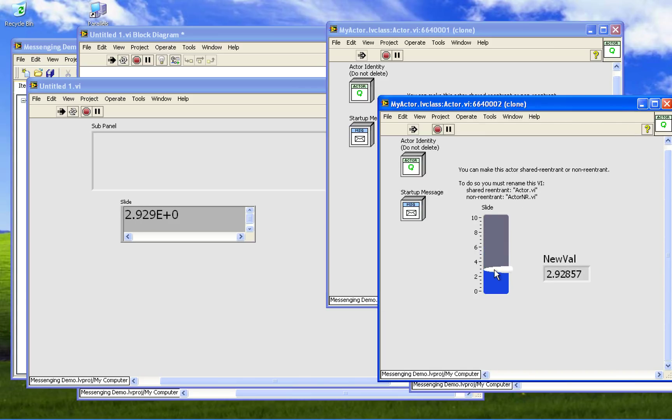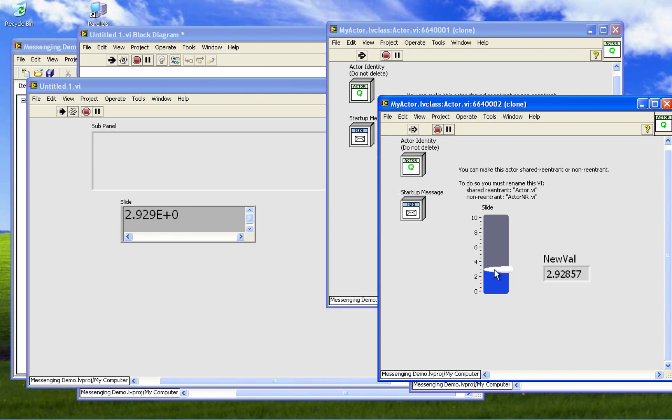So that's how you do reentrant VIs. It's very easy to switch back and forth and you can start with a non-reentrant VI, get it working where it's slightly easier to debug, and then when you're more confident with it you can switch it easily to shared reentrant and have multiple of them. Thank you very much, bye.